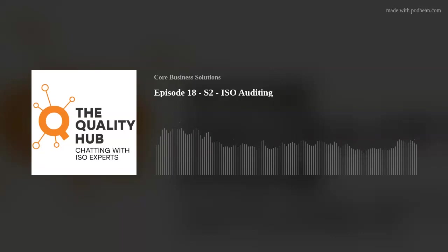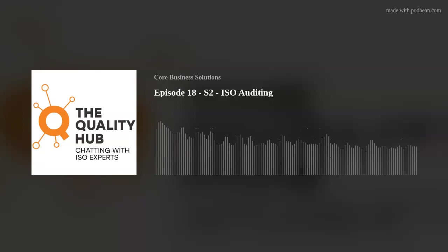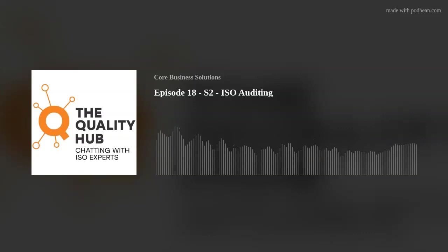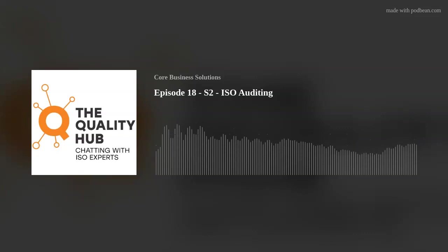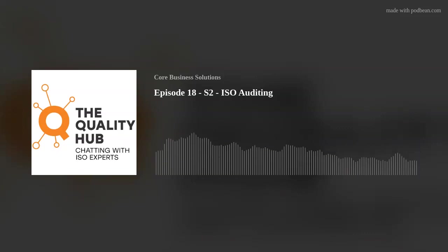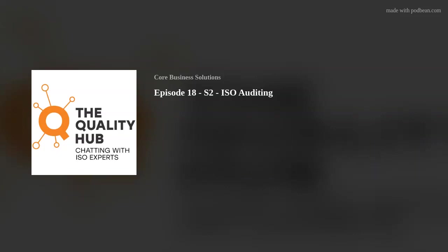Hello, everyone, and thanks for listening to the Quality Hub, chatting with ISO experts. I'm your host, Xavier Francis, and today we're doing a best of podcast, where we'll be listening to numerous past guests and their take on ISO auditing. We will start with Brandon Lowry, and we're going to be talking about the internal audit process.